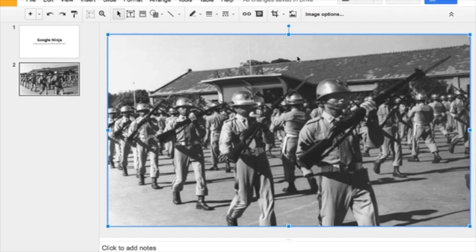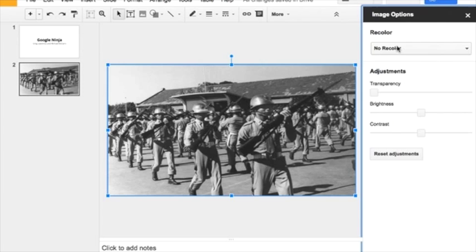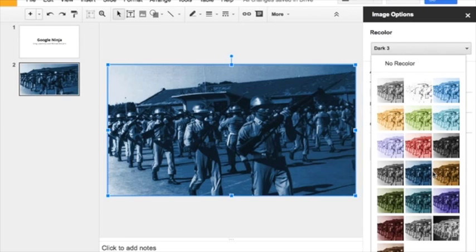In Google Slides, you now have the ability to give photos and images filter colors and change transparency. Simply click on an image, then click on image options. You will then have the option to recolor.